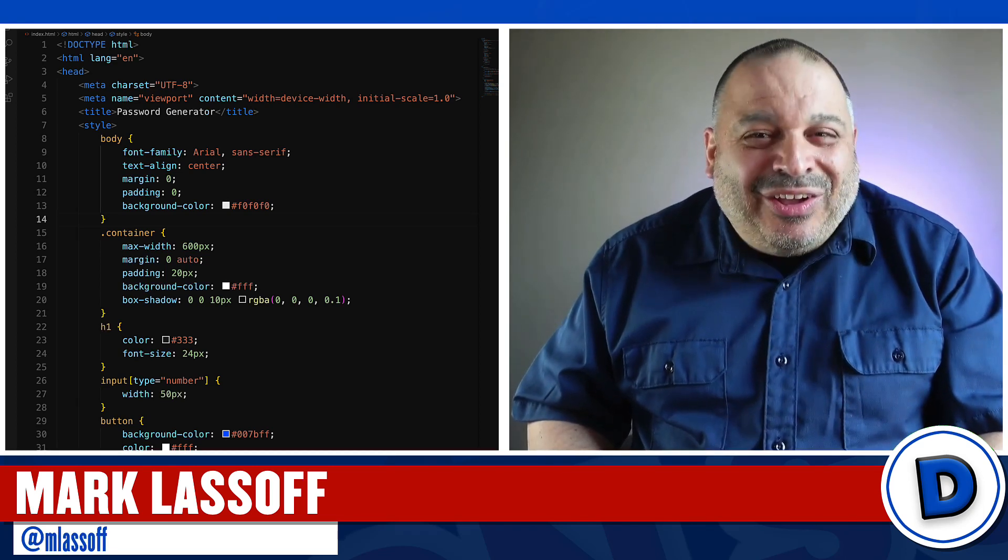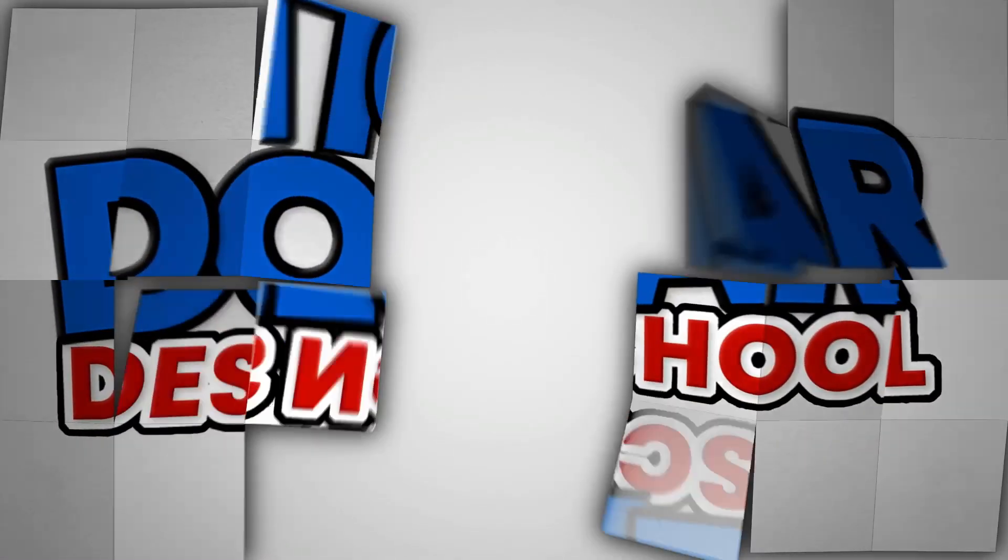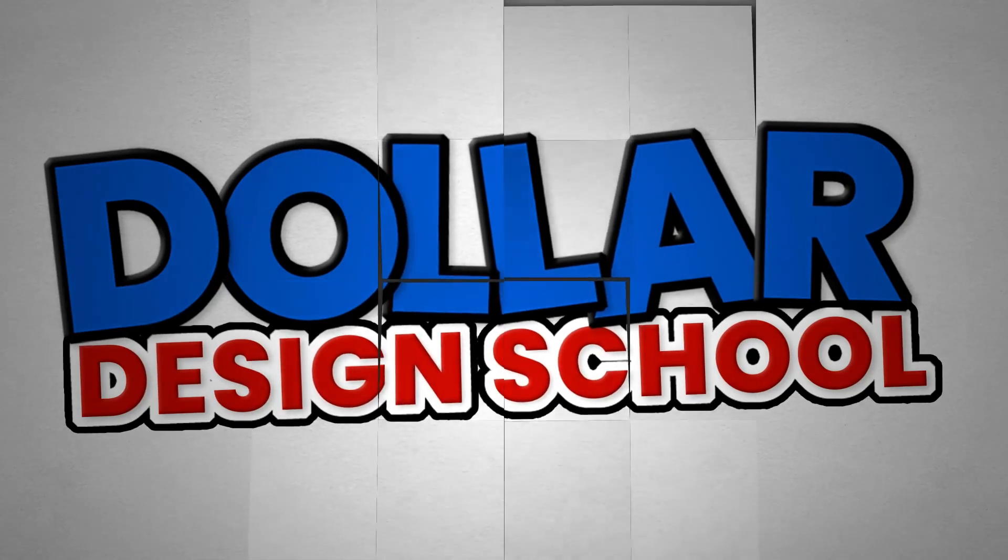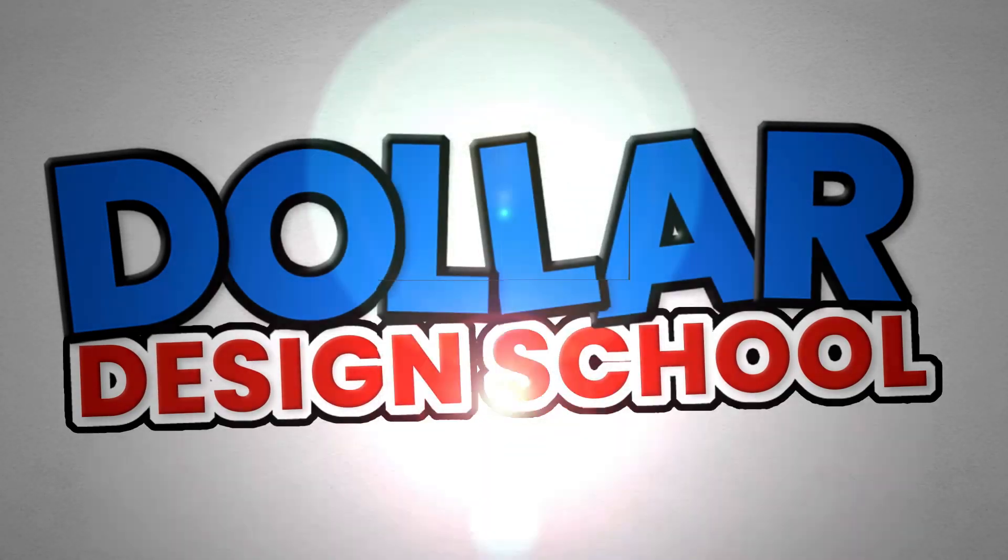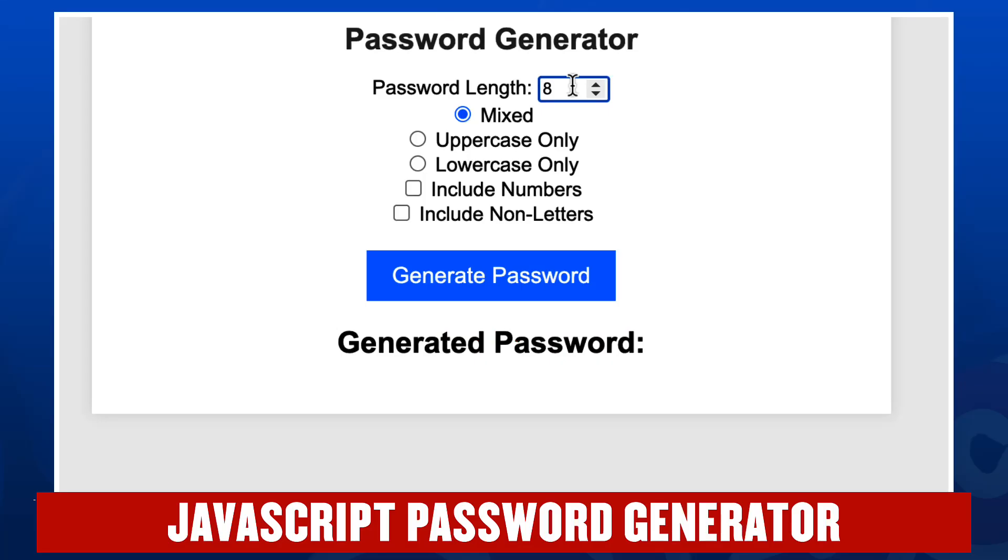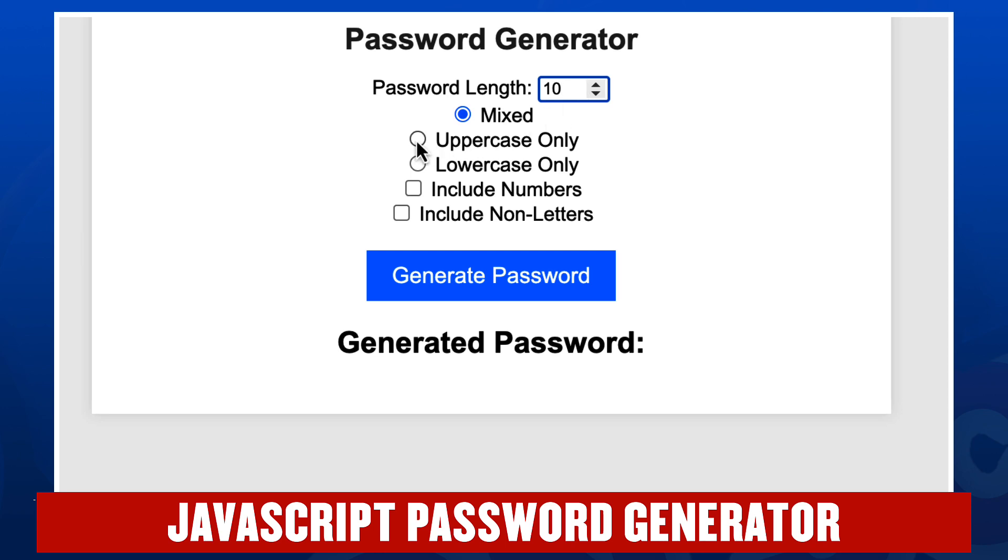Let's take a look. So the way this password generator works is that the user selects a length for their password between five characters on the low end and 20 on the high end. Let's choose 10.